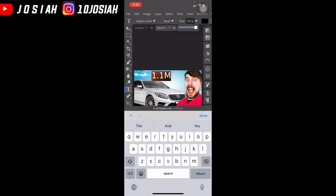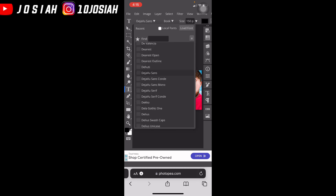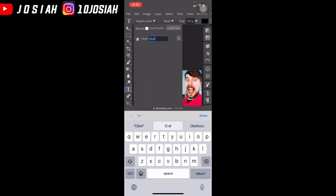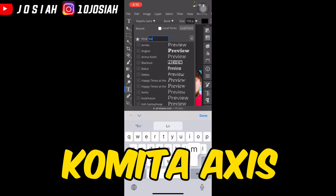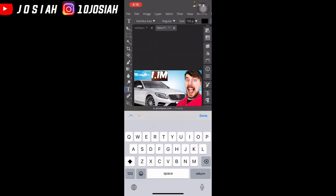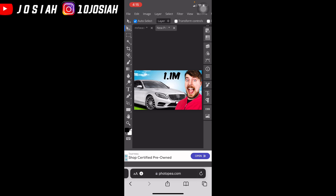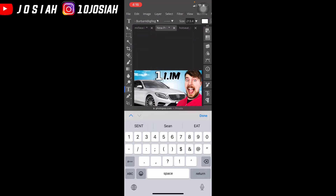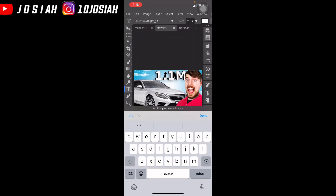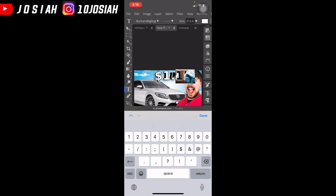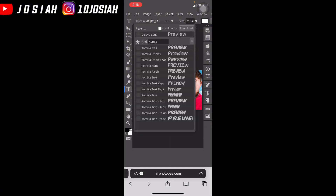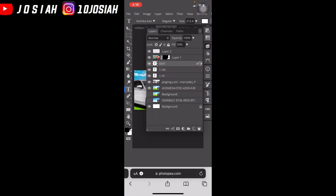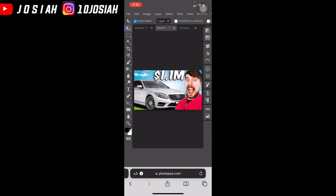Then I'm going to size it up like this. Then I'm going to change the font to one I have called Obelis — oh, Comical Axis. I had it in one of my previous videos, so I'm going to open one of my previous videos like that.